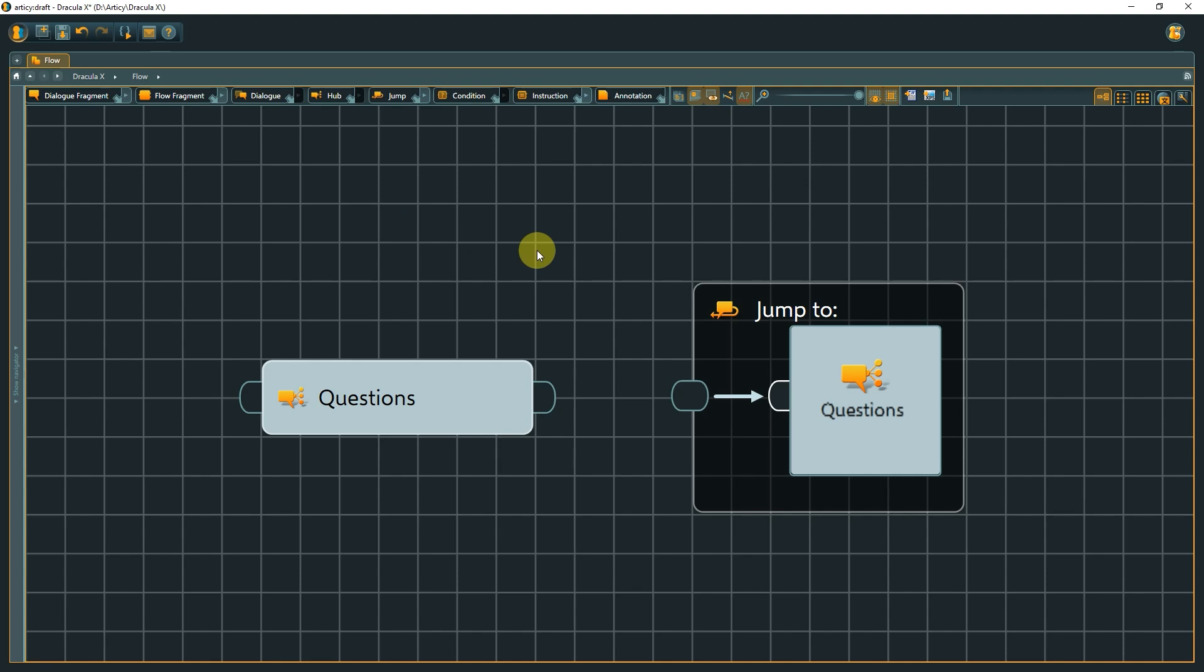Also, your jump target does not need to be a hub. You can jump to flow fragments, dialogues, or dialogue fragments as well.